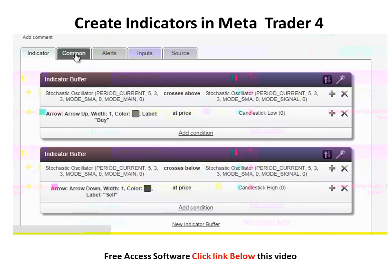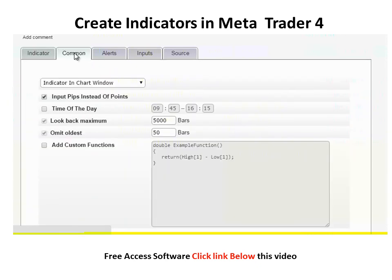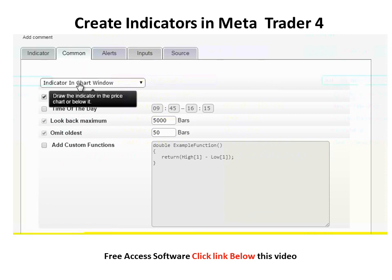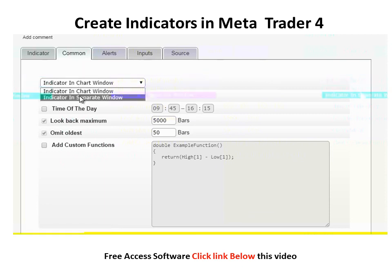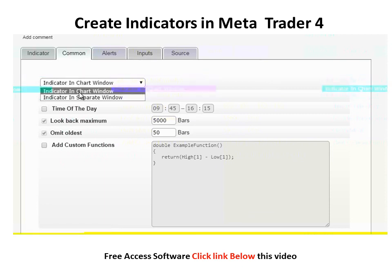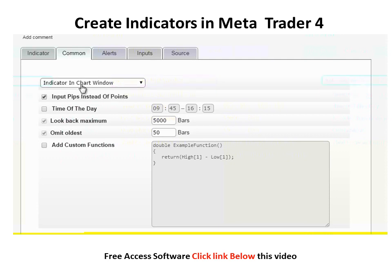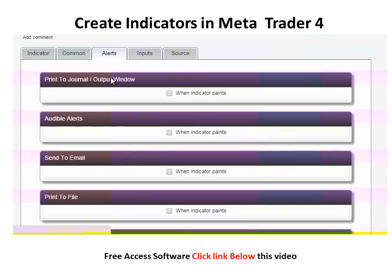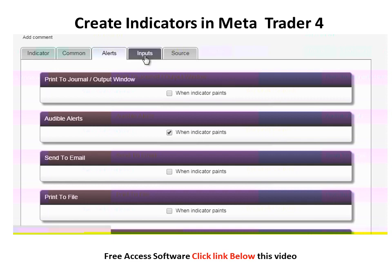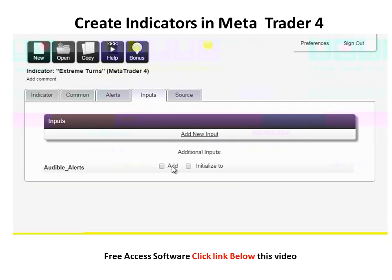In the Comment tab, we can choose whether to draw the indicator in the price chart or as a separate window. We leave it in the chart window. In the Alerts tab, we check audible alerts so that we hear a sound and see a pop-up message every time a new arrow appears. In Inputs, we add audible alerts so that we can turn it on and off.